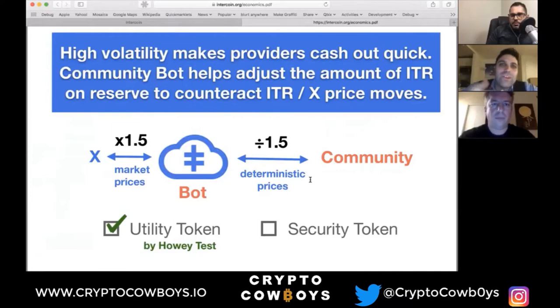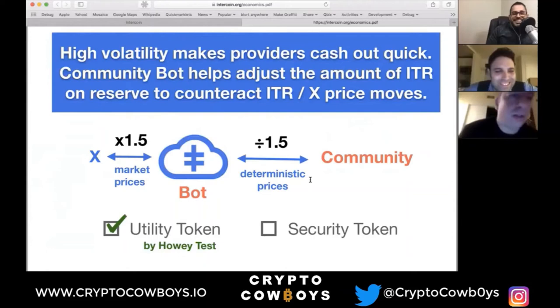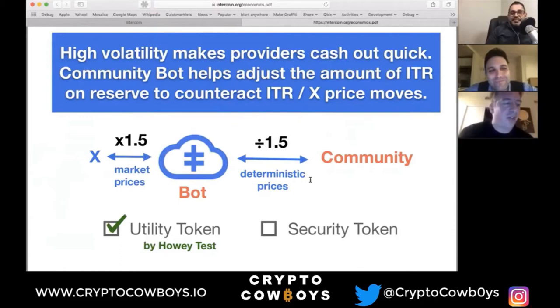Well, Jason, we need you to unmute. There you go. You hear me now? Yep, we can.